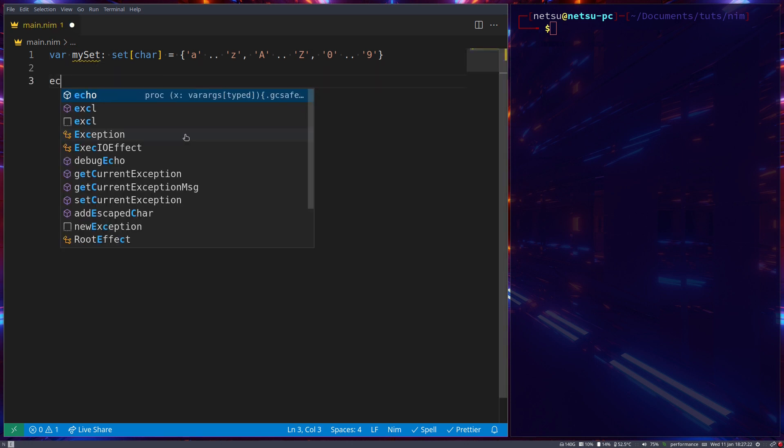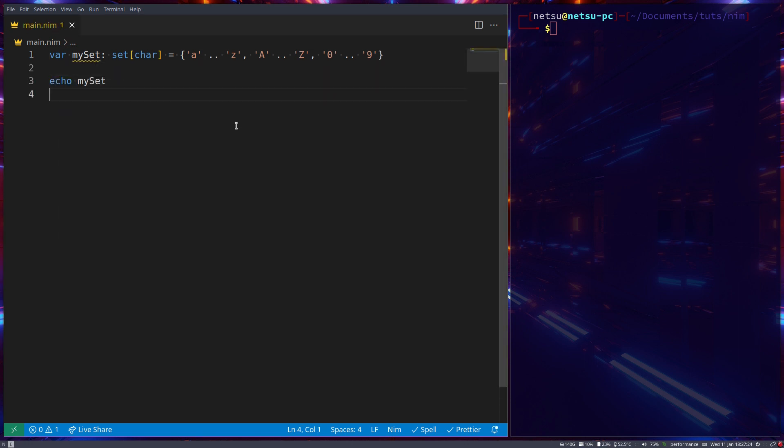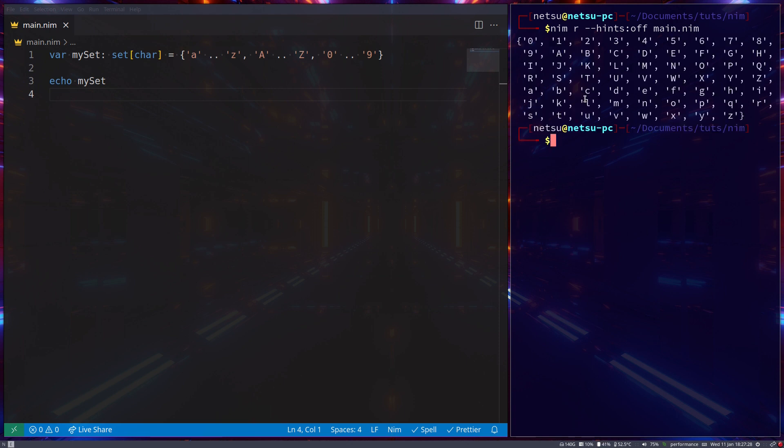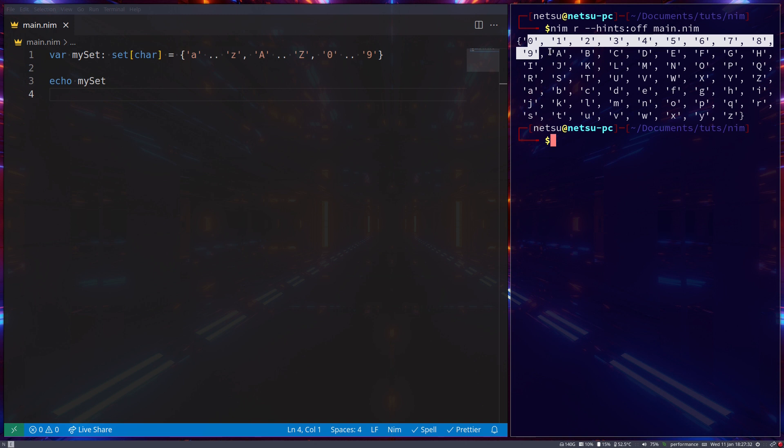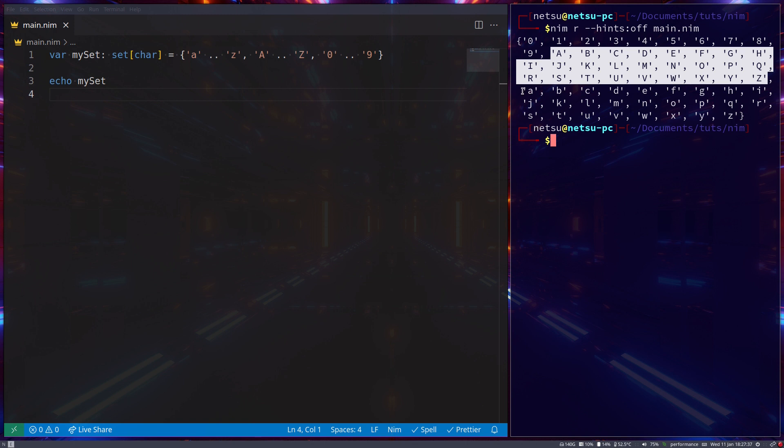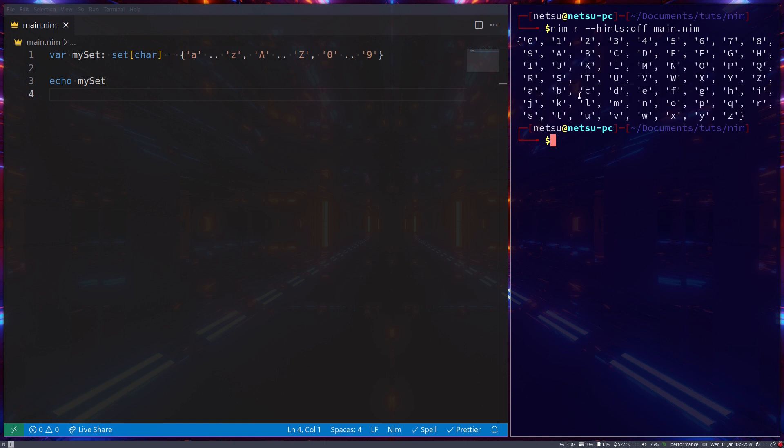We can of course echo myset and if we run it we'll receive a set with all of the numbers from 0 to 9, all of the letters from a to z and then again but this time in lowercase a to z. There we go.